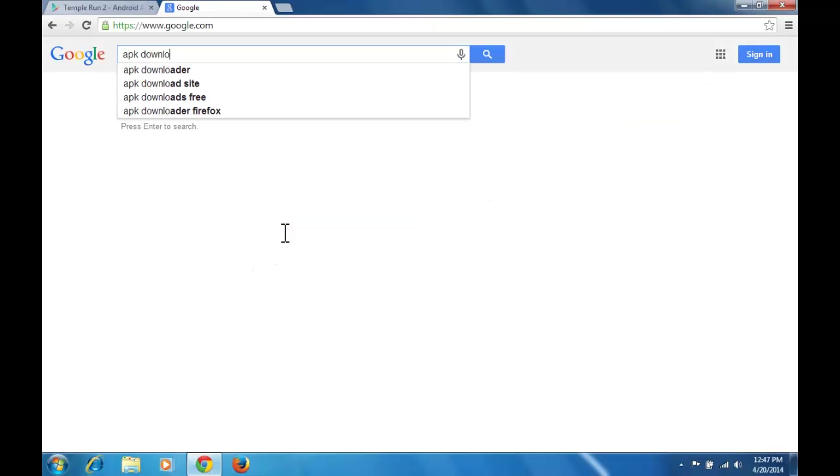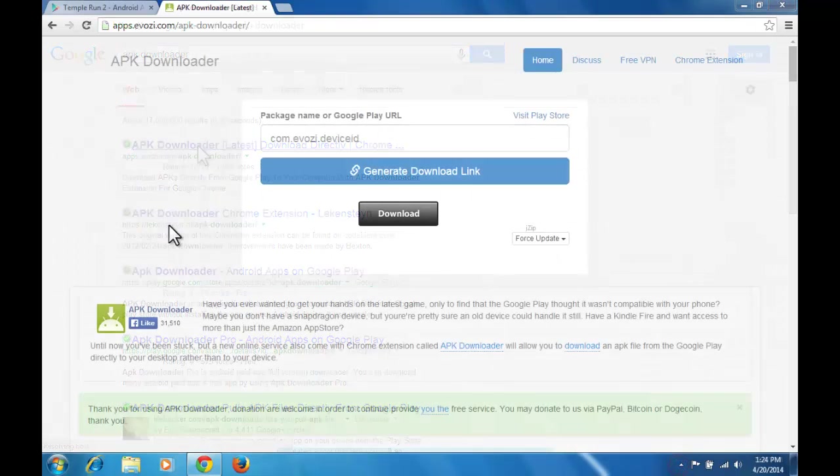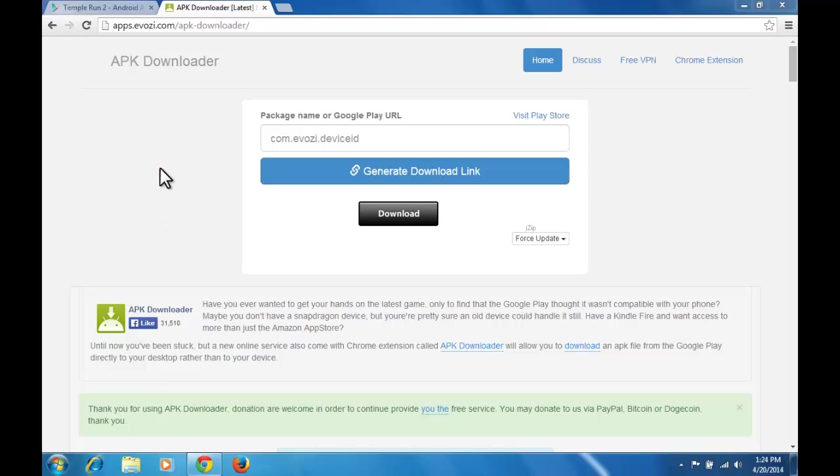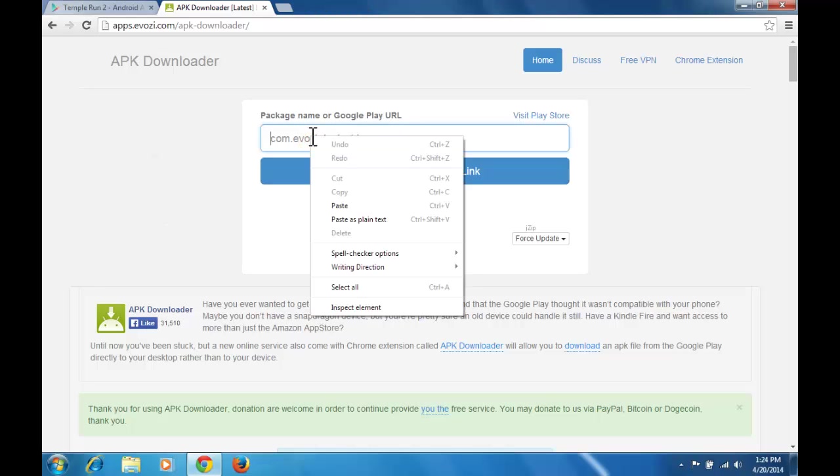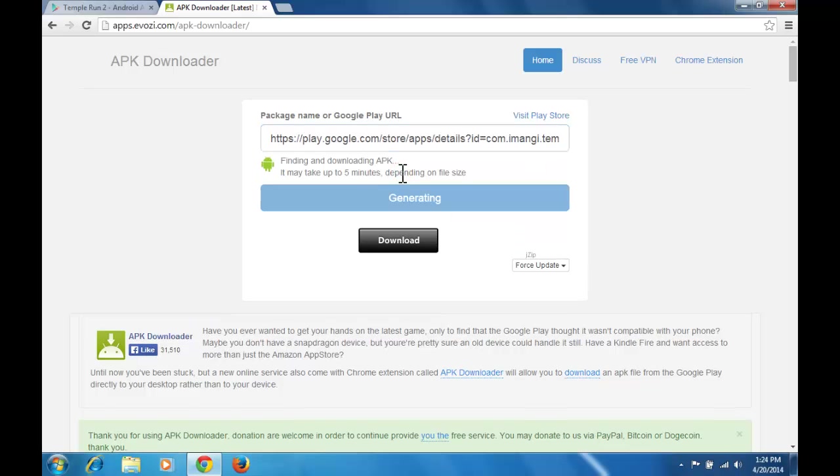Search APK Downloader in Google and open it. See video description for APK Downloader site link. Now paste the copied URL in package name or Google Play URL and hit Generate Download link.